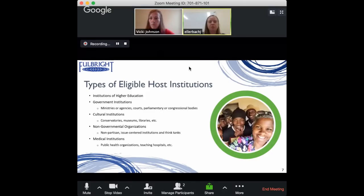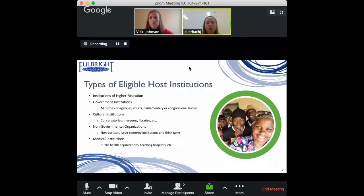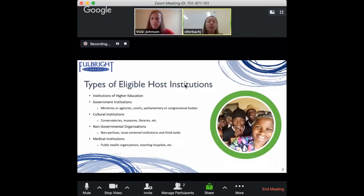There are several types of host institutions eligible for the program. First, institutions of higher education — universities and colleges. The program also has projects at government institutions, such as ministries of education or health. Projects also take place at cultural institutions like museums and national libraries, non-profit organizations or NGOs, and finally medical institutions such as teaching hospitals are also eligible.